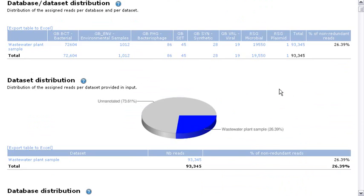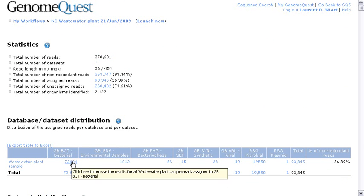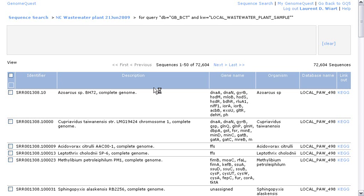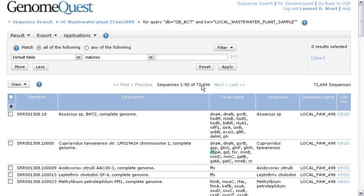Now, if I want to drill down into some of the specifics of this experiment, for example, the bacterial reads or the reads annotated by bacteria, I just have to click on this link. And now we are browsing the 72,000 reads annotated by sequences from GenBank bacterial division.